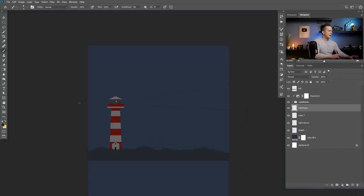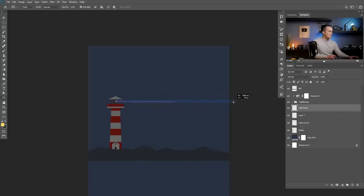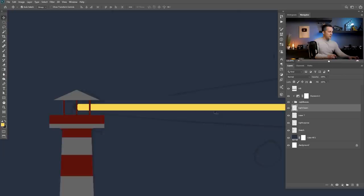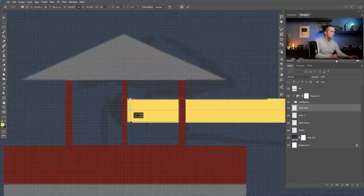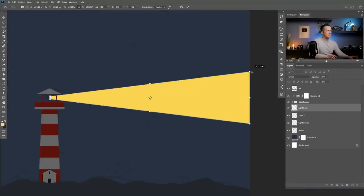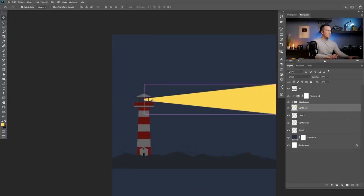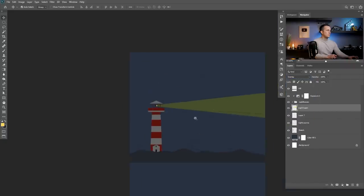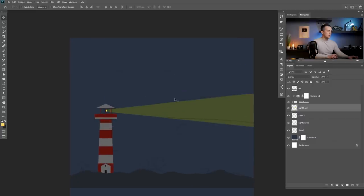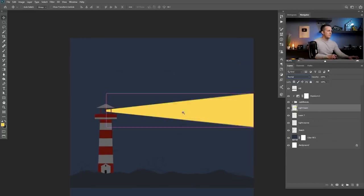For the light beam I will go again with the same color and with the shape tool, rectangular shape tool, and just make a light beam like this. Press Ctrl or Command T, right-click Perspective, make these parts a little bit smaller and these parts a little bit wider. Press Enter — this is pretty cool, already starting to look really nice. We can put this light beam into Overlay blending mode. It looks a little greenish because of the blue background but we'll fix that later.